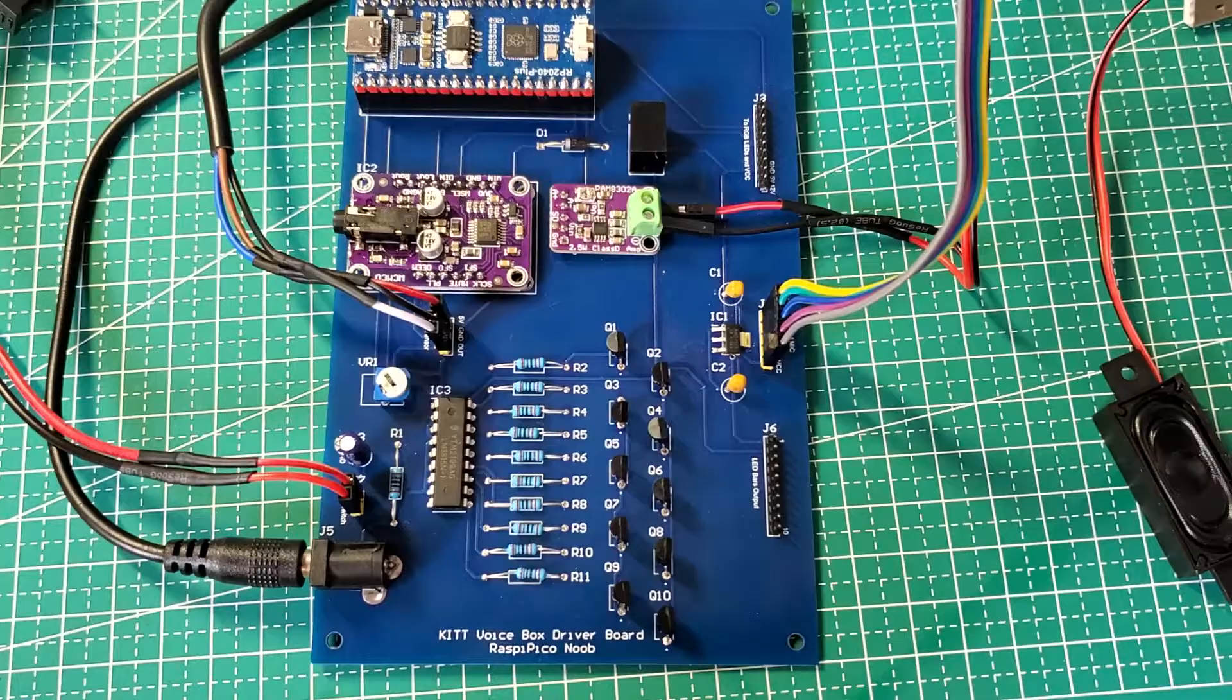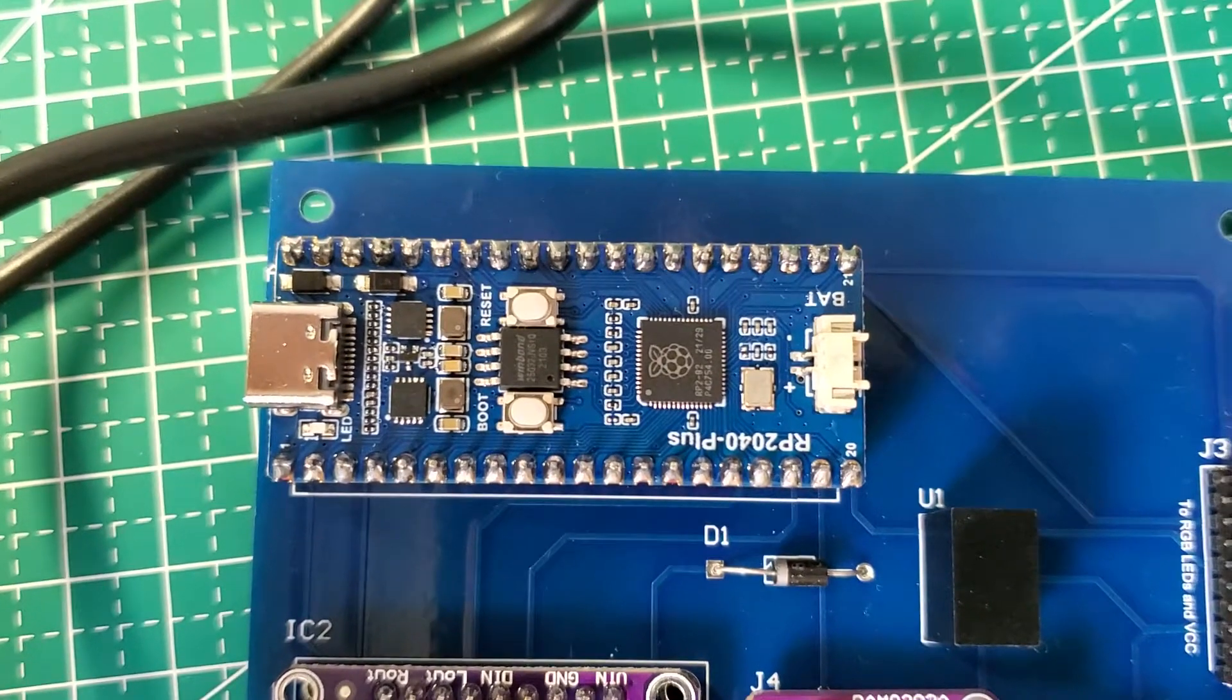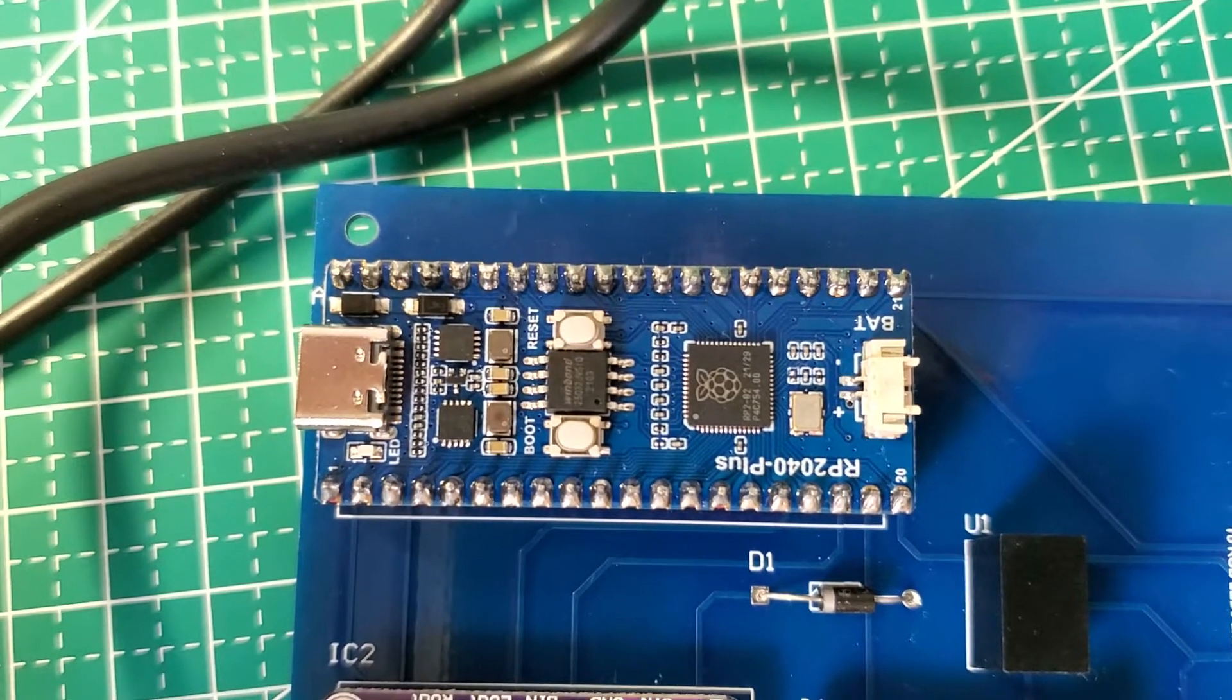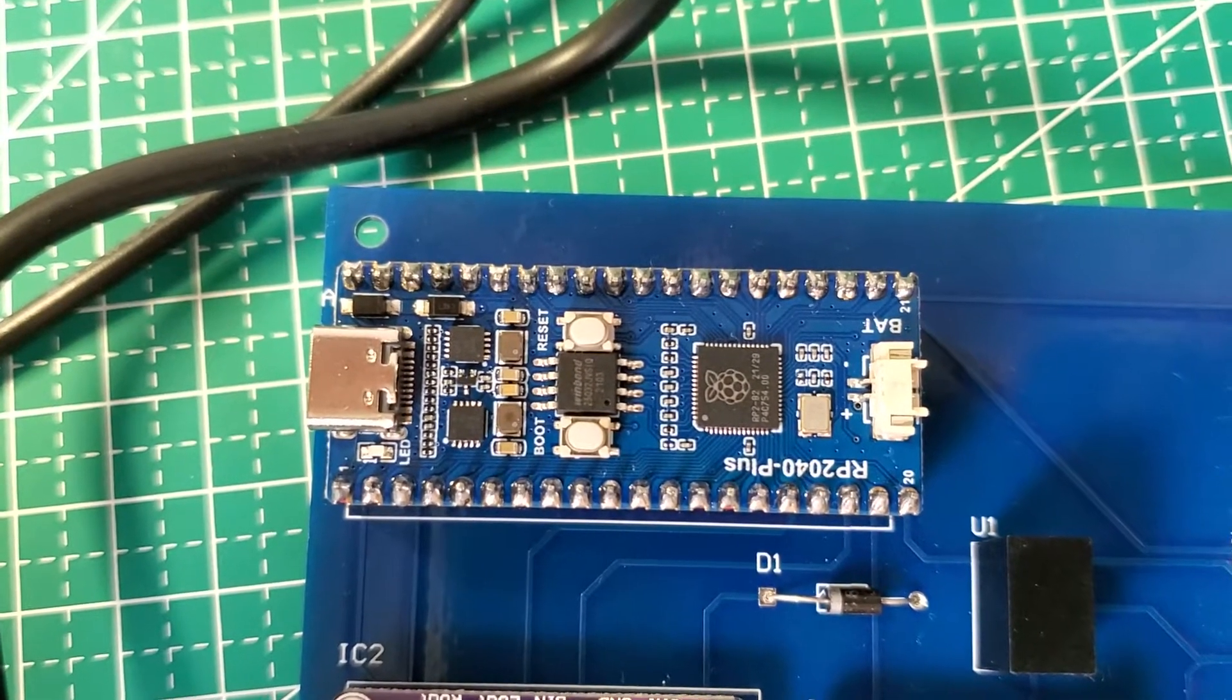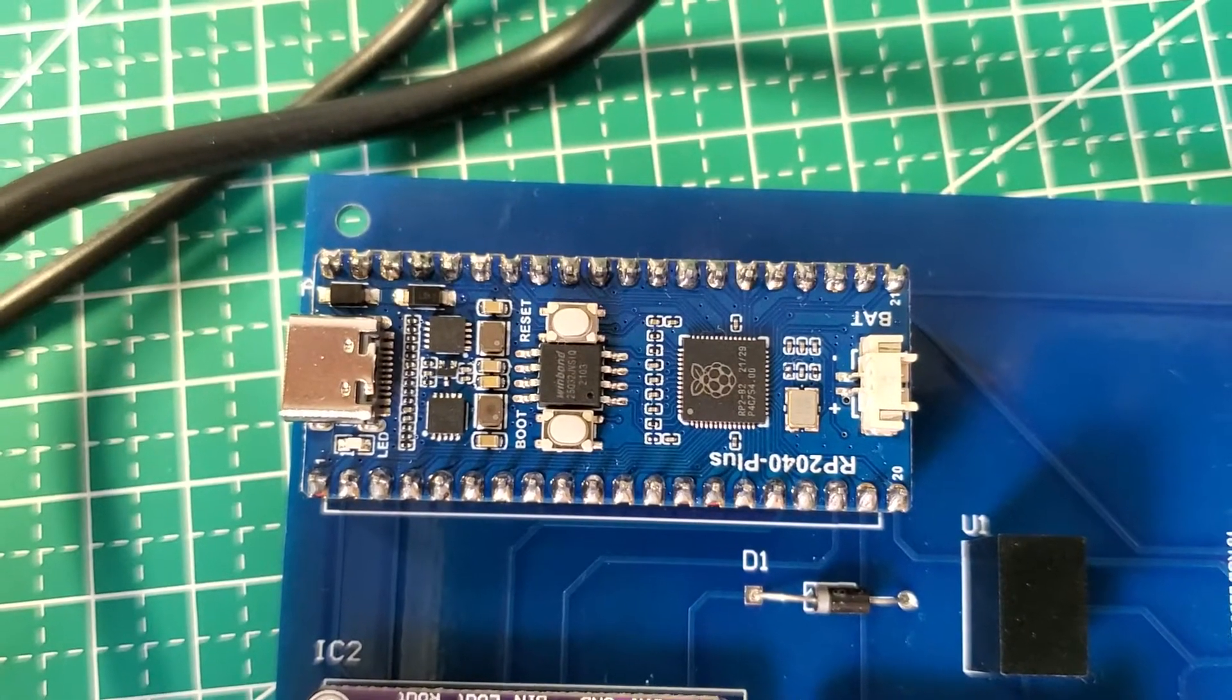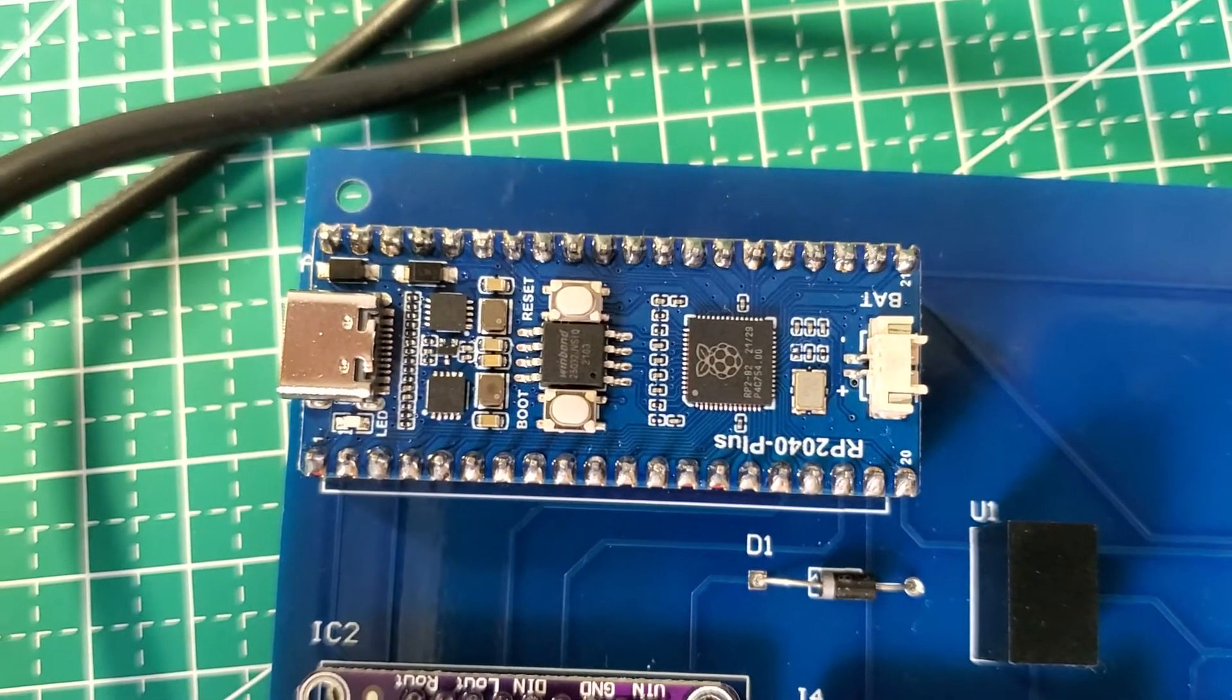Alright, so let's take a look at the RP2040 Plus microcontroller I'm using. This is made by Waveshare. The reason I chose this particular microcontroller over the regular Raspberry Pi Pico is that this RP2040 Plus has 4 megabytes of flash memory compared to 2 megabytes on the regular Pico. The reason we need more memory is to be able to store all the MP3 files that are needed for KITT to speak.